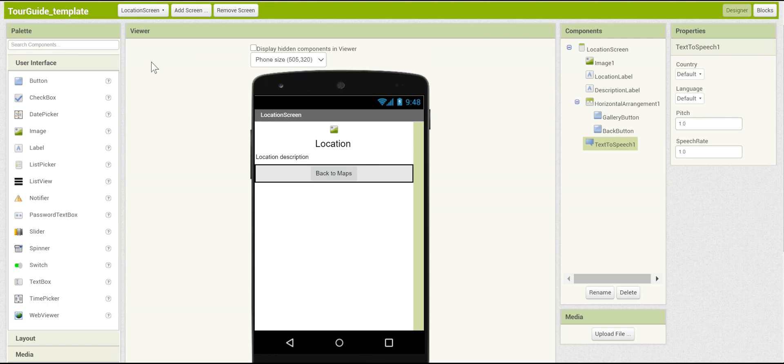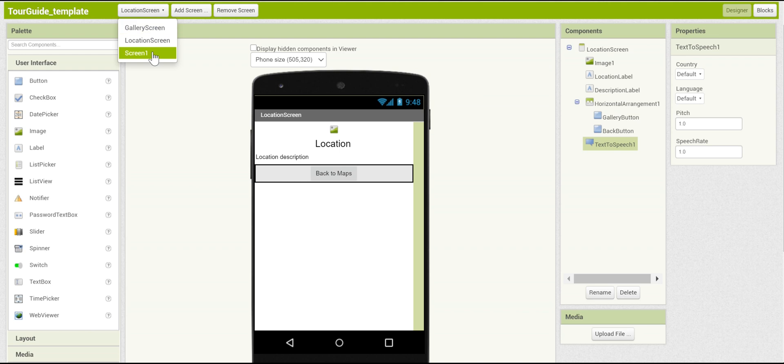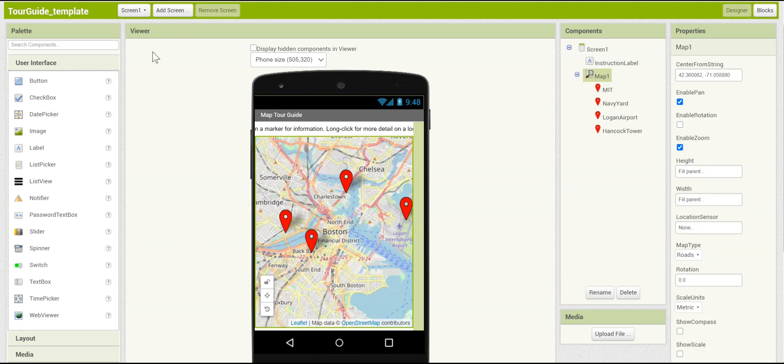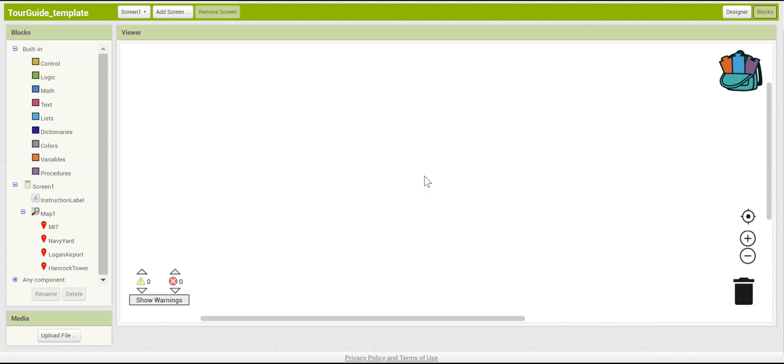Great. Now, we need to be able to connect the map to this location screen. To do this, let's go back to screen one. Next, we'll go to the block section. Now, what we need to happen is that when you press and hold down on a map marker, it'll bring you to a different screen that gives you more information about that location.